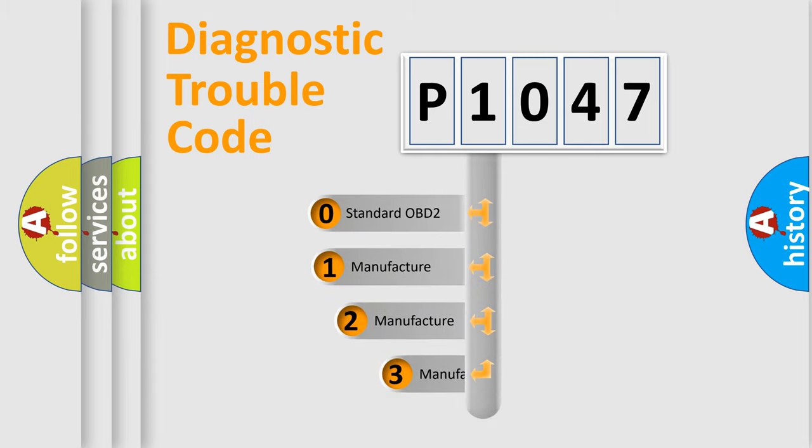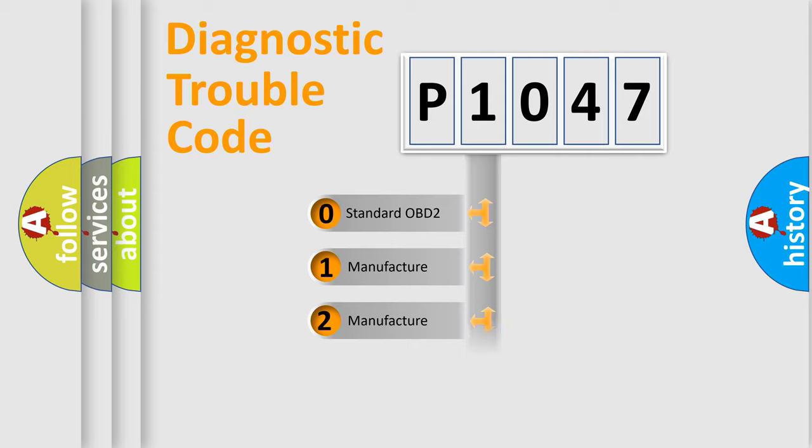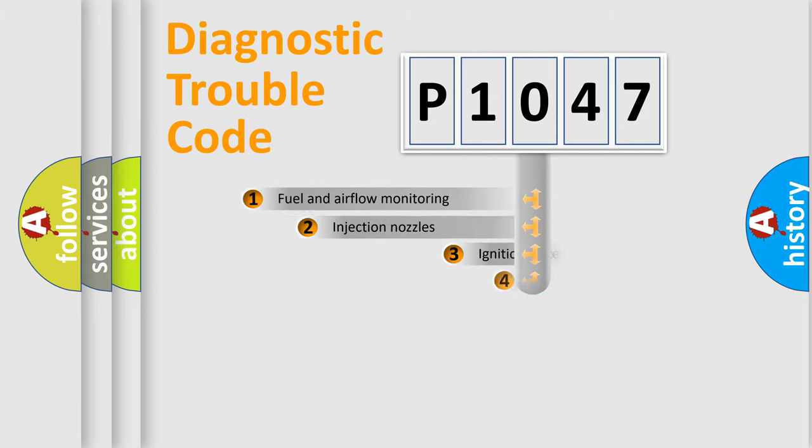If the second character is expressed as zero, it is a standardized error. In the case of numbers 1, 2, or 3, it is a more precise expression of the car specific error.